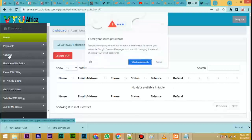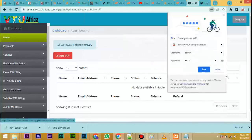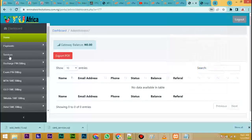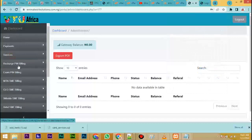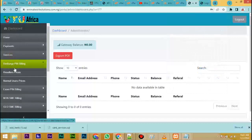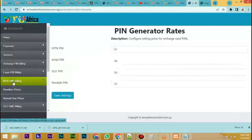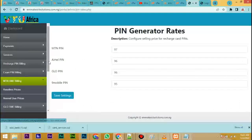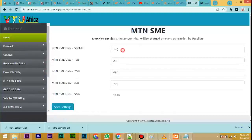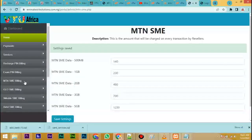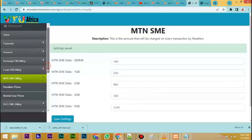Now you can see services here. You can see recharge card billing - this is where you can set your prices for recharge card. You can set your price for MTN SME. For resellers, you set the price for resellers here. You update at the end. You set the price for normal users here.